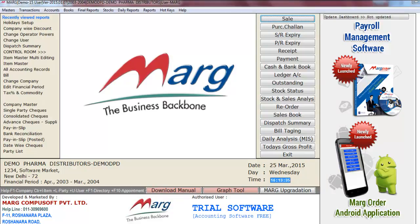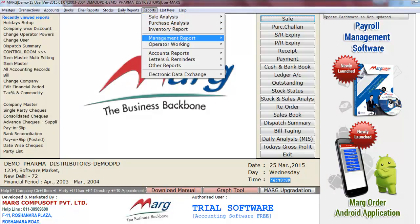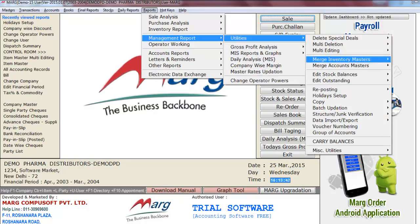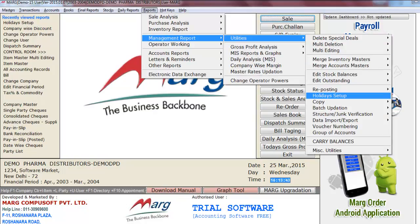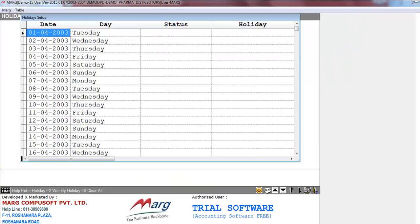To set up Holiday Setup in Mark software, go to the Reports menu, then Management Report, then Utilities, and select Holiday Setup. When you select Holiday Setup, the Holiday Setup window will appear in front of you.